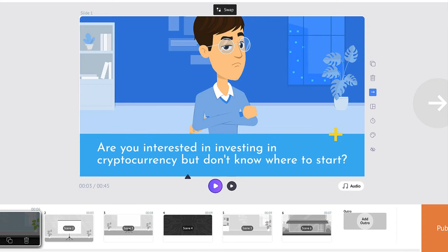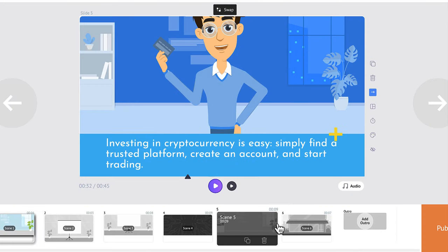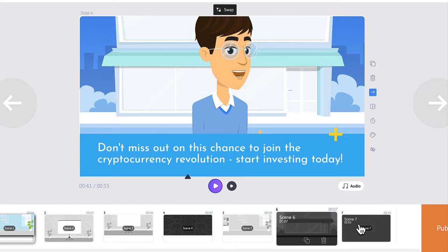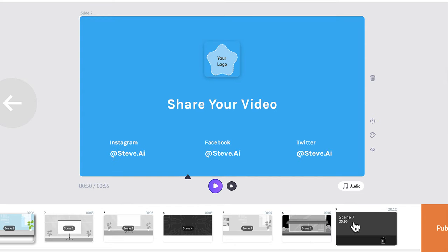That gives you an idea of what this could look like. You can see each of the scenes, as well as a scene at the very end where you can add some information and upload your own logo.